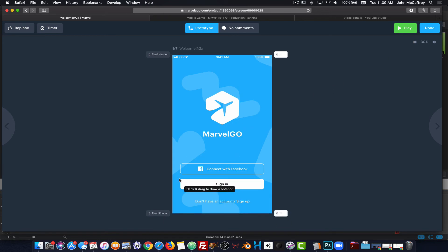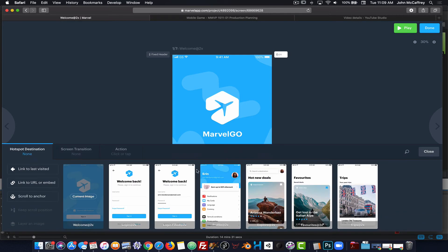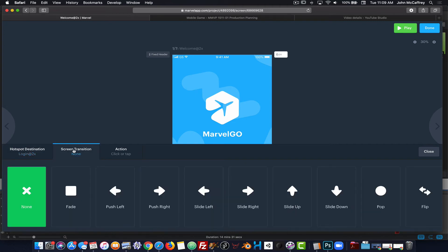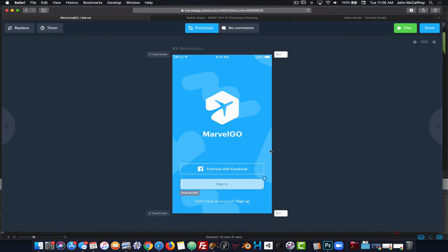I'm going to draw a hotspot over Sign In, and when I do that it's going to bring me to the Welcome Back screen. I can choose a transition — I'm just going to stick with Fade for now. Moving to the next screen, I'm going to draw a box so that clicking under the username goes to the filled-in login screen, and I'll use Fade once more.